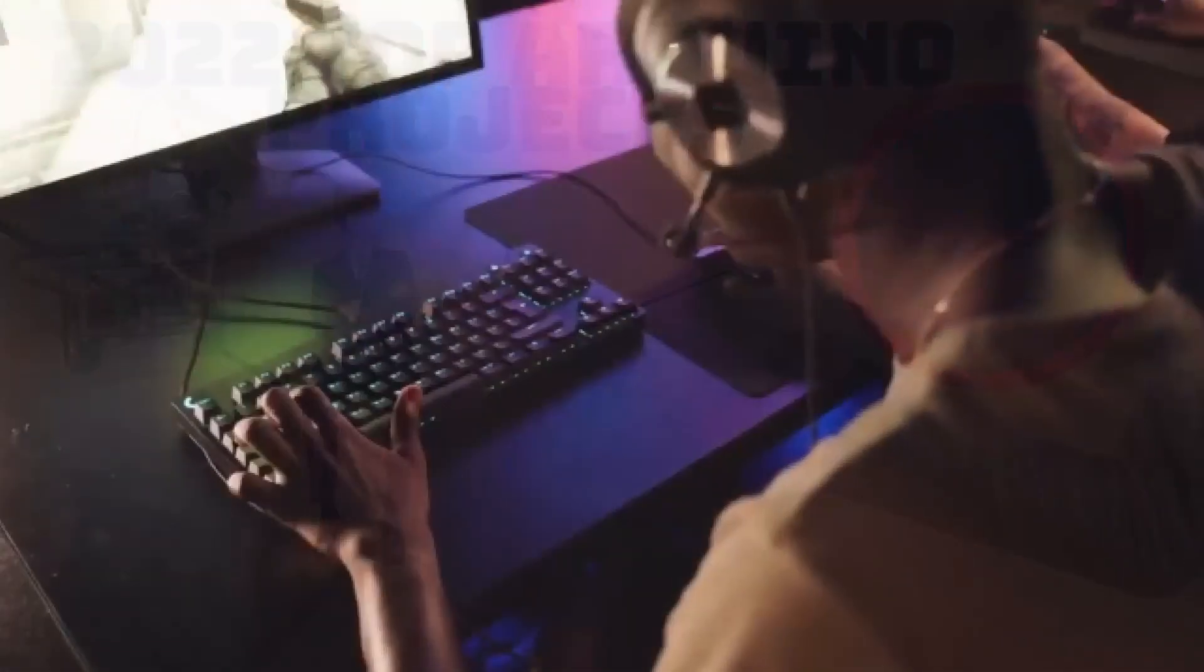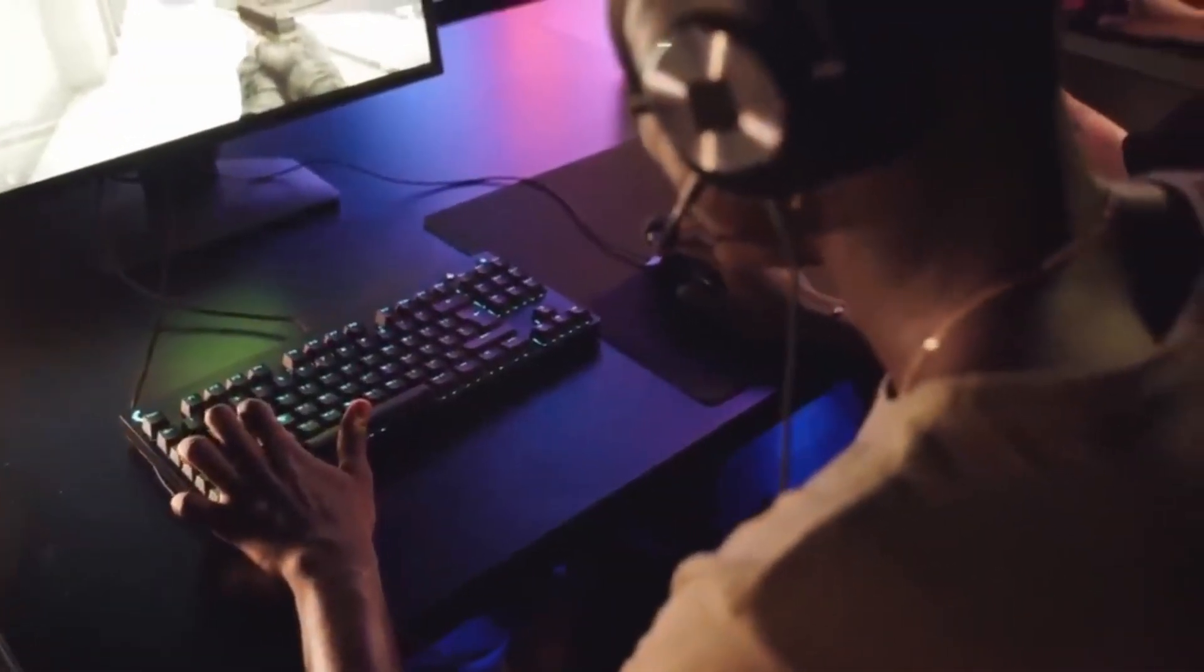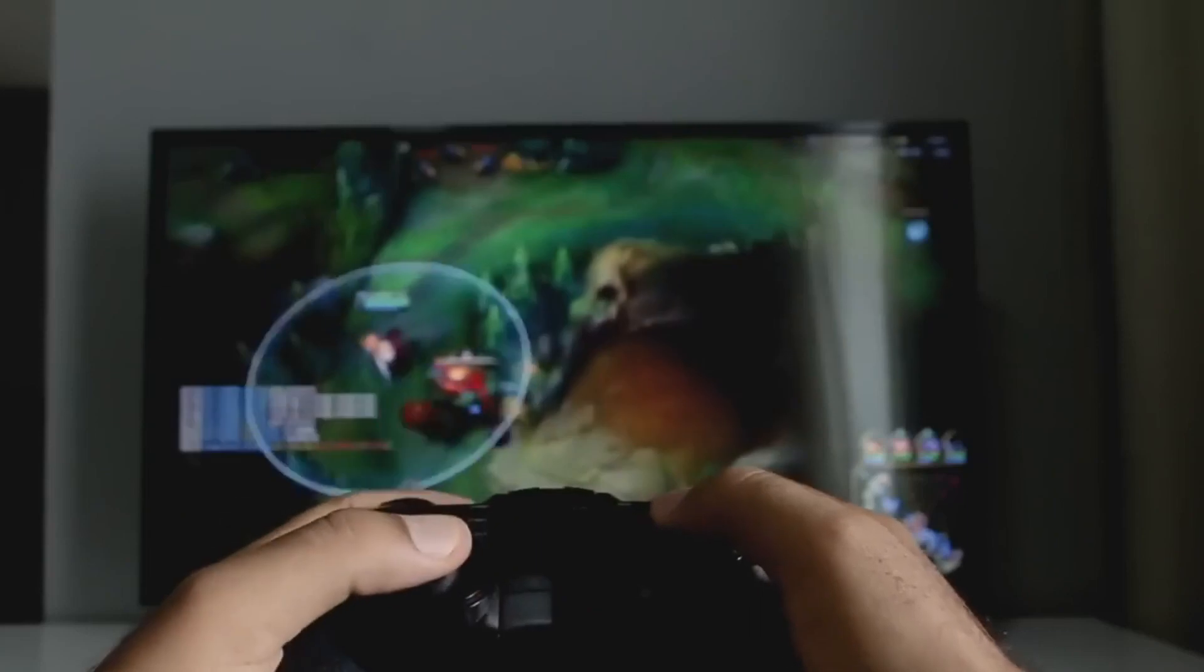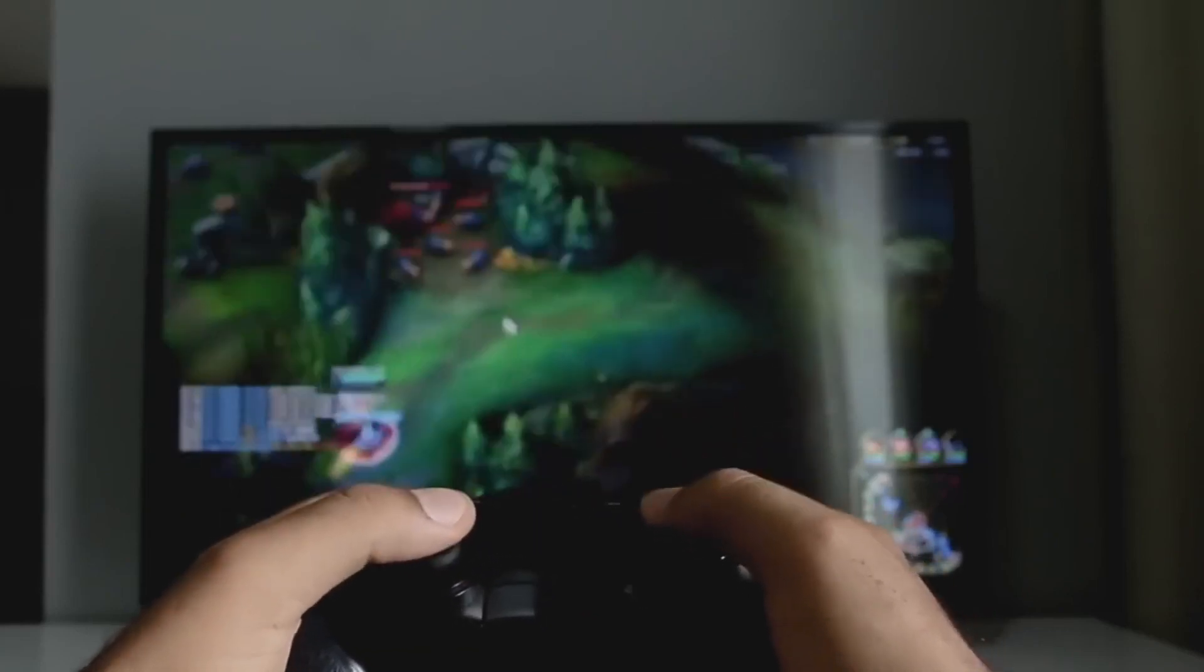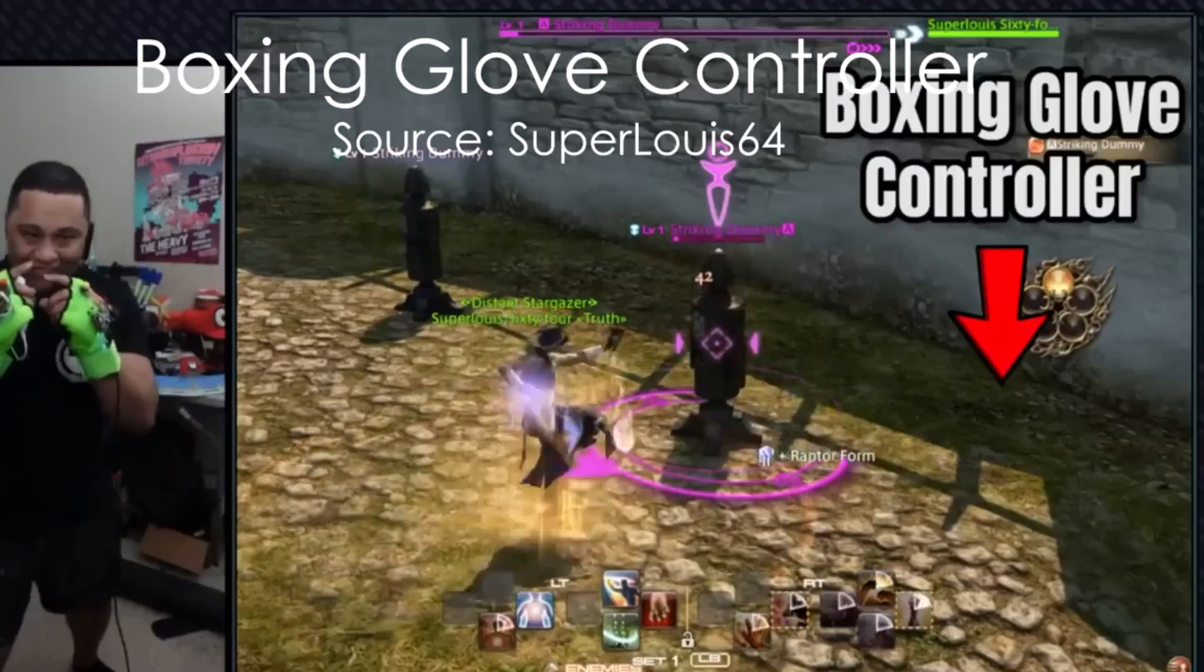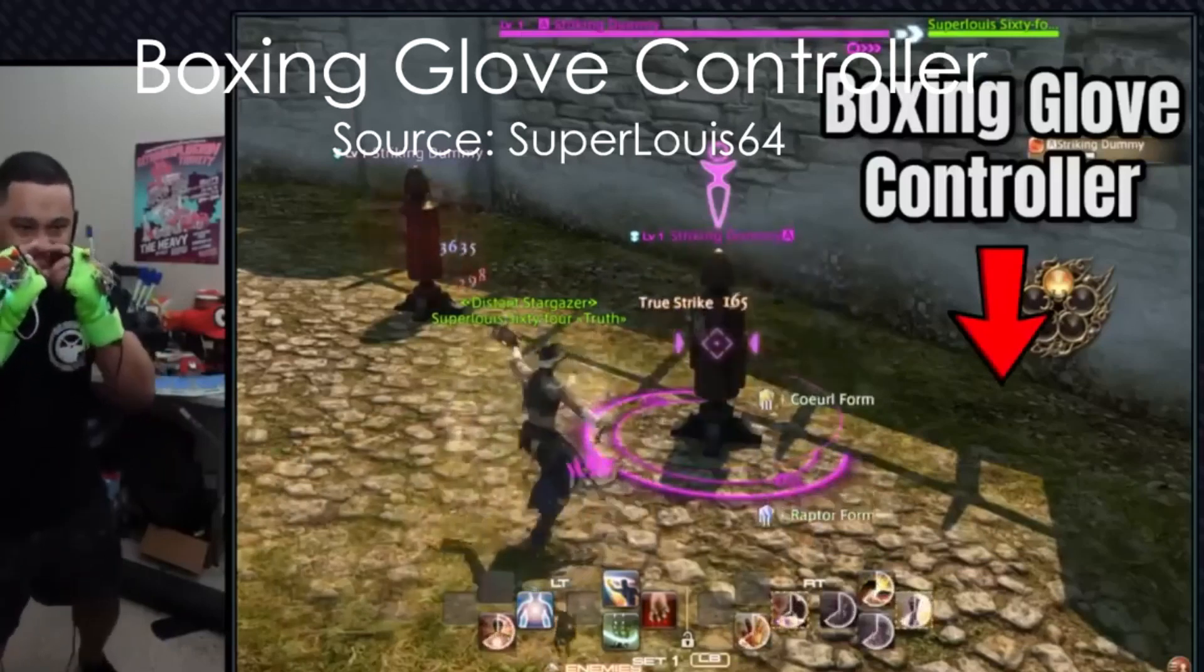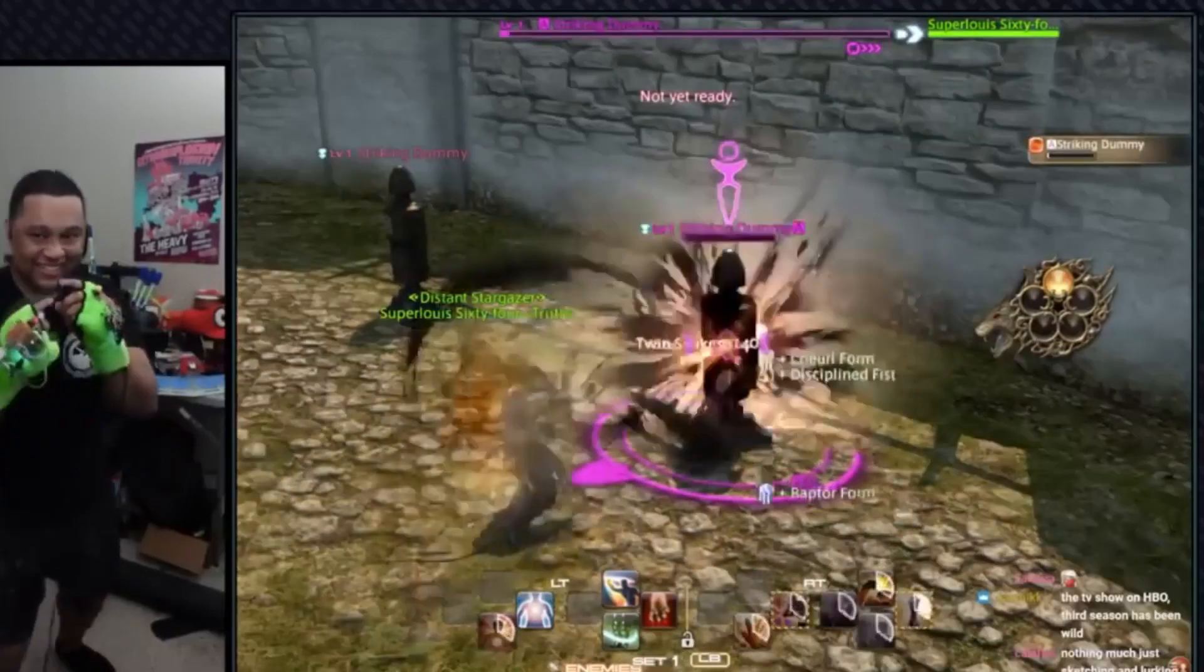Are you also bored of playing games with a keyboard, mouse or controller? Then why not make your own controller? In this one, Lewis made a boxing glove controller to play Final Fantasy XIV.